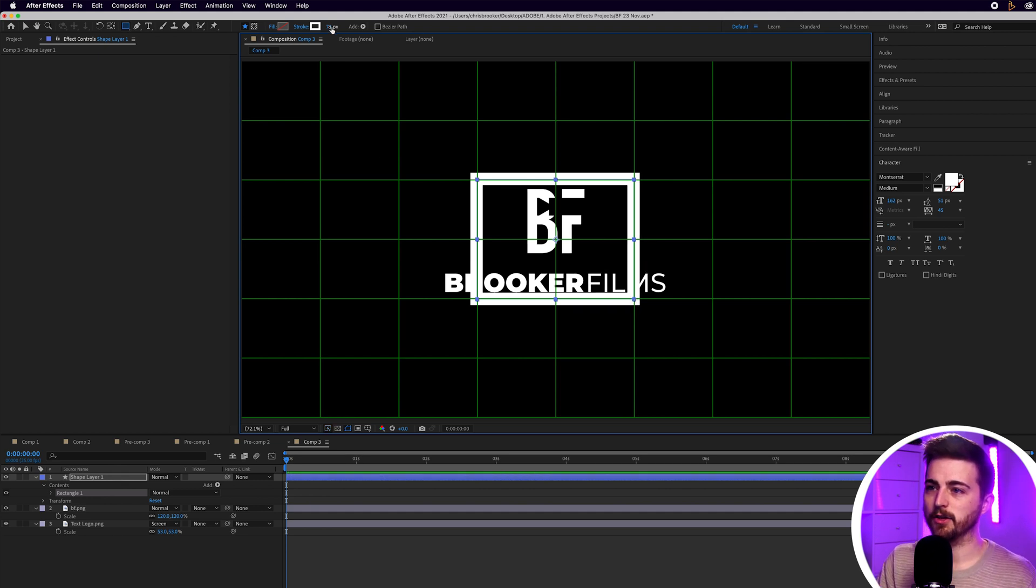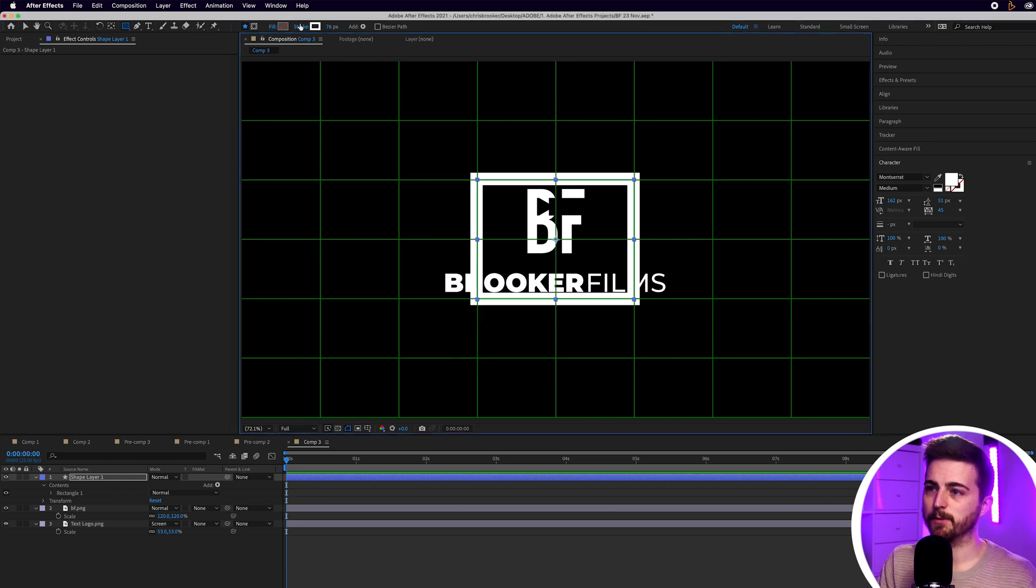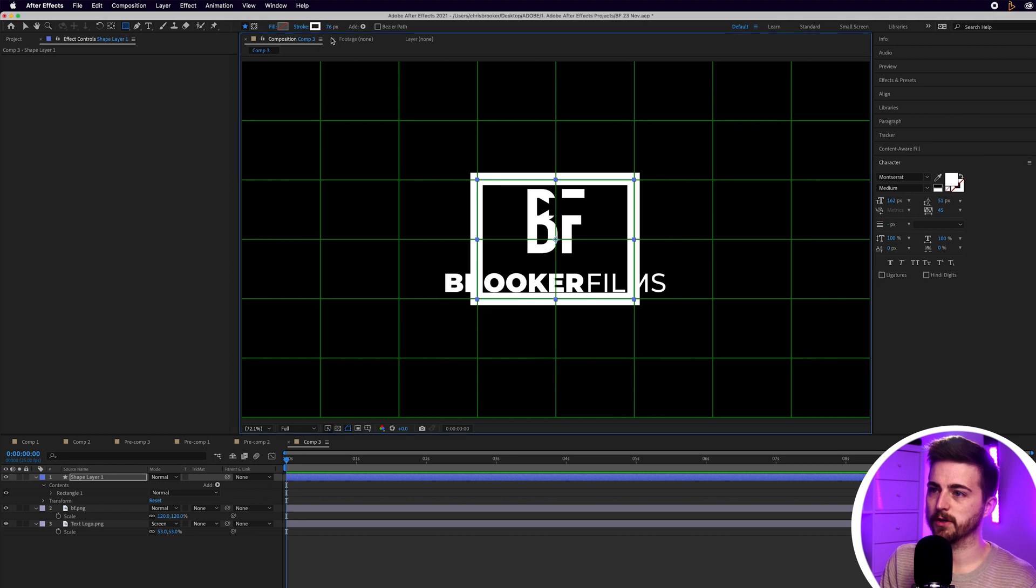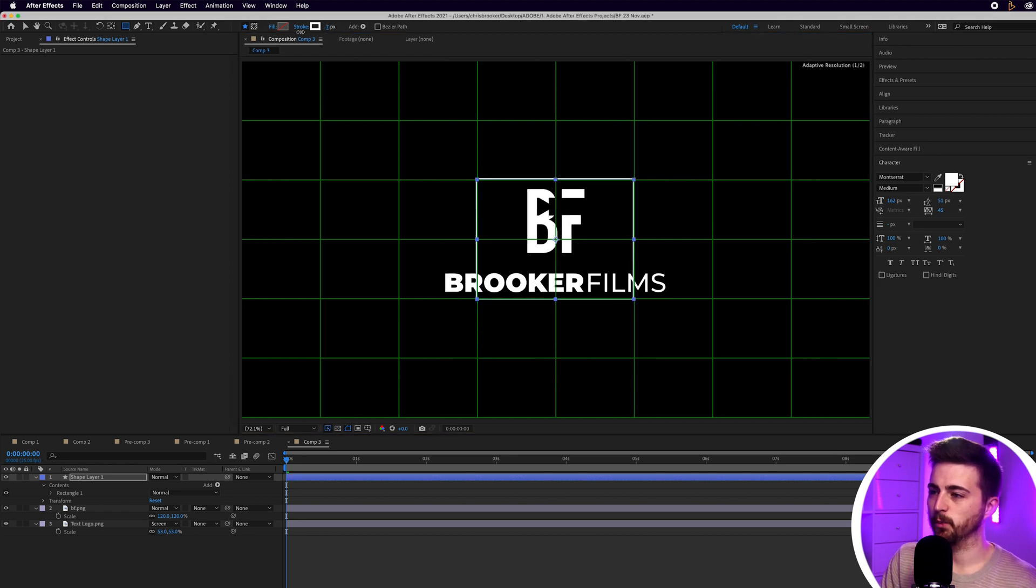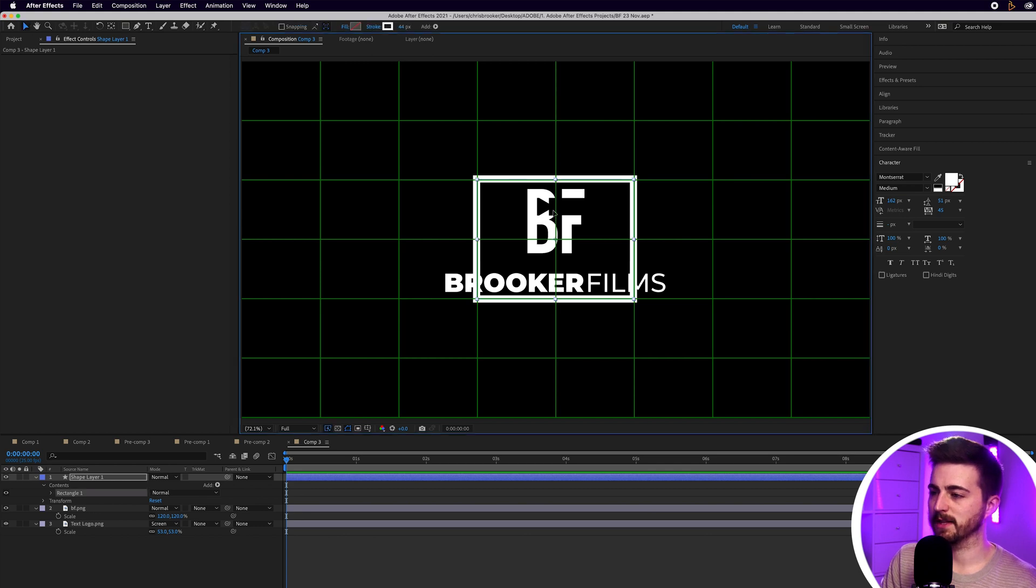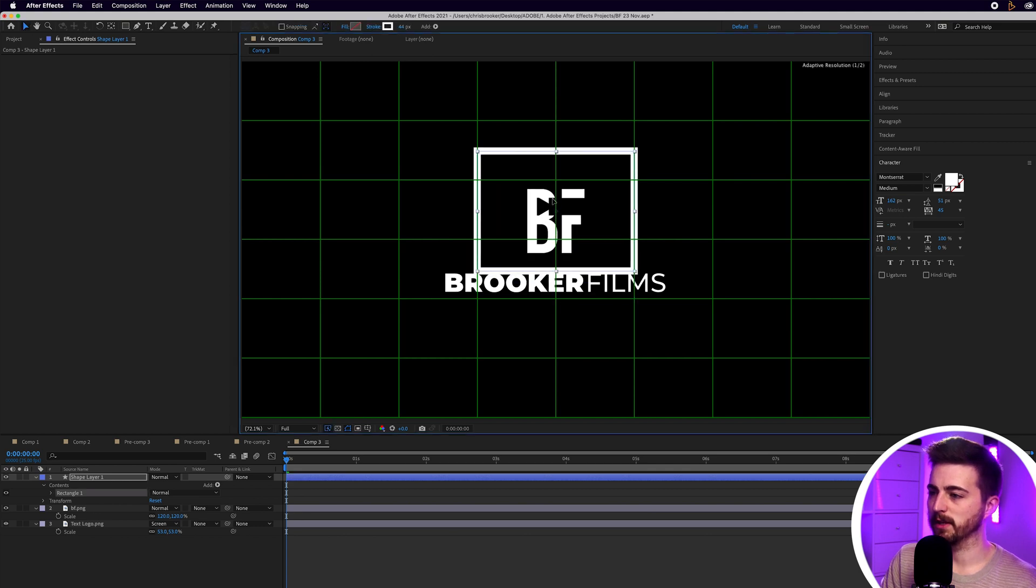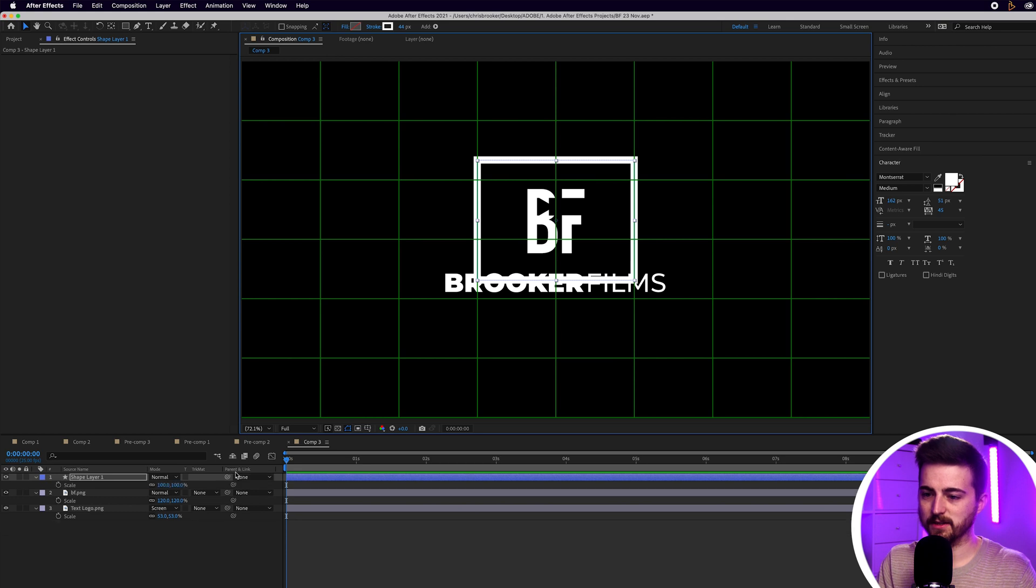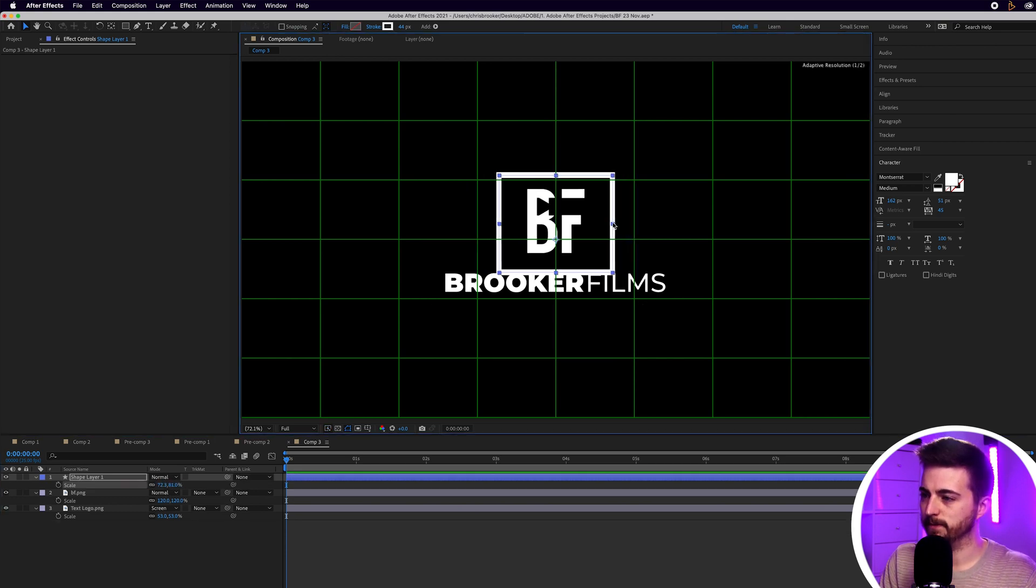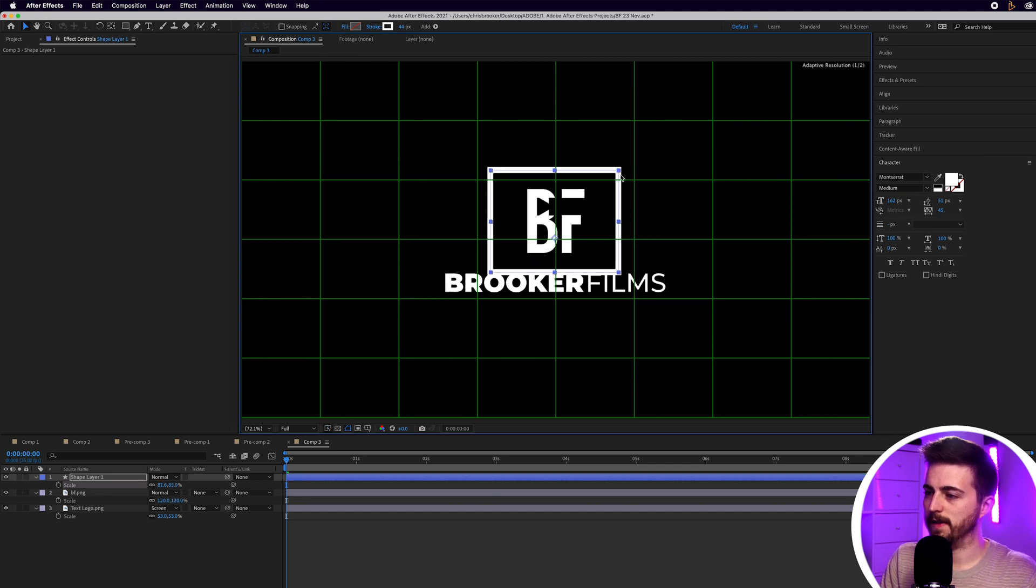And then I can go into Fill and make sure no fill is selected. Then we'll go into Stroke and make sure there is a solid color on the stroke. And then we'll just decrease the width of this a little bit. And then we can move this up so that it's no longer blocking the text. And I'm just going to press S on the keyboard to load scale. And I'm just going to shrink this down a little.